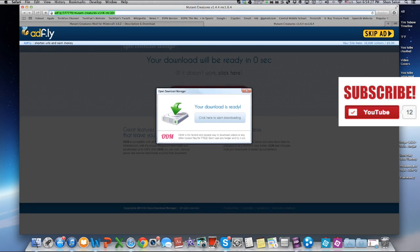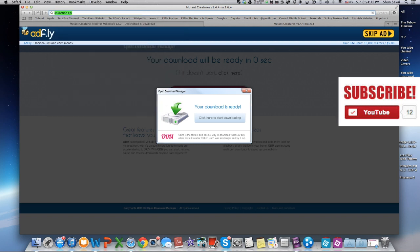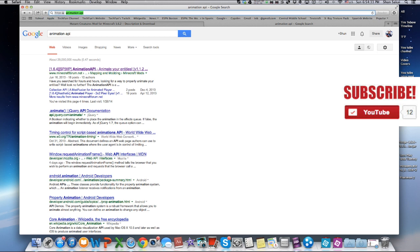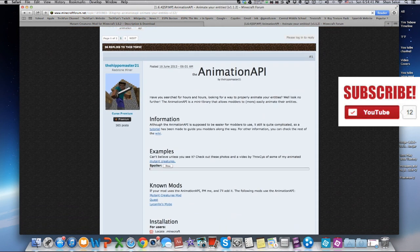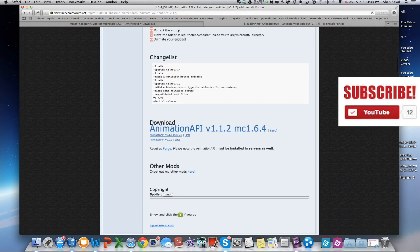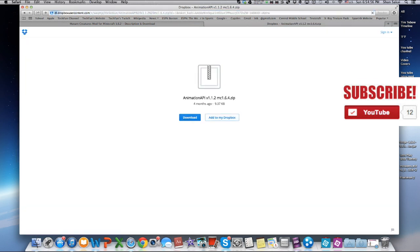Next you're gonna search 'Minecraft Animation API'. First one, Minecraft Forum again. You're gonna scroll down and click the link. The first time I did this it didn't work — I don't know why it didn't send me there — but I guess it's working now. So click Skip Ad and download.